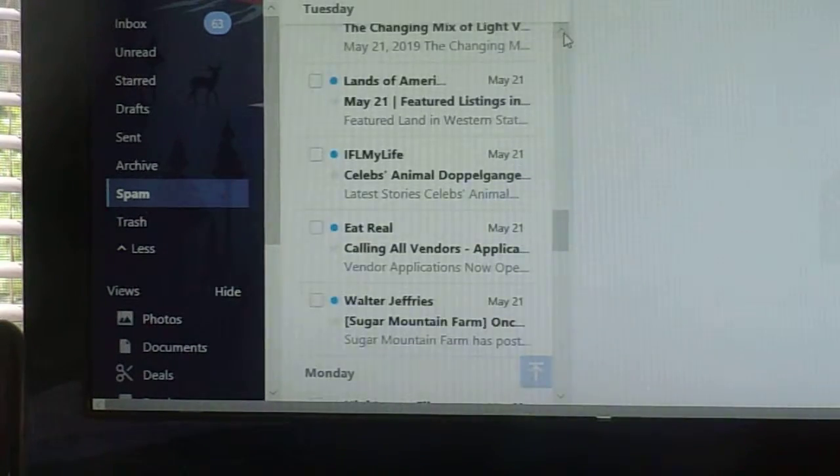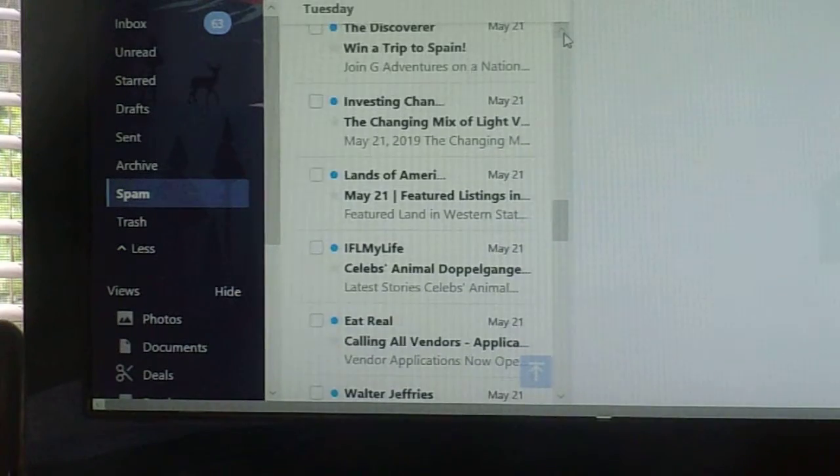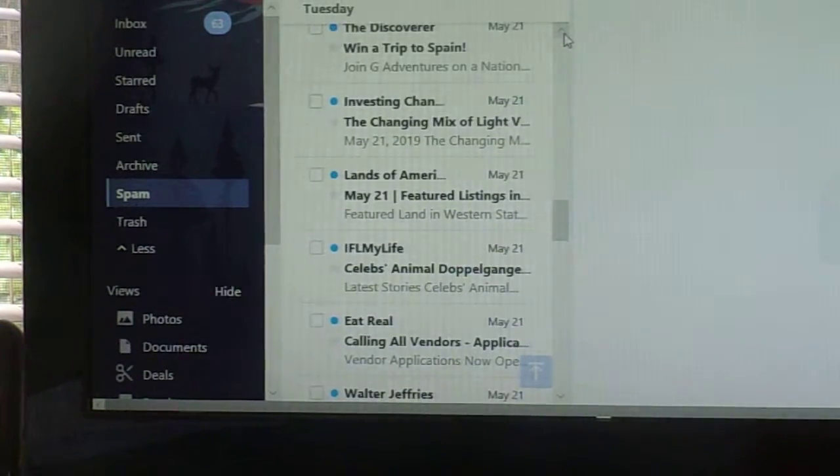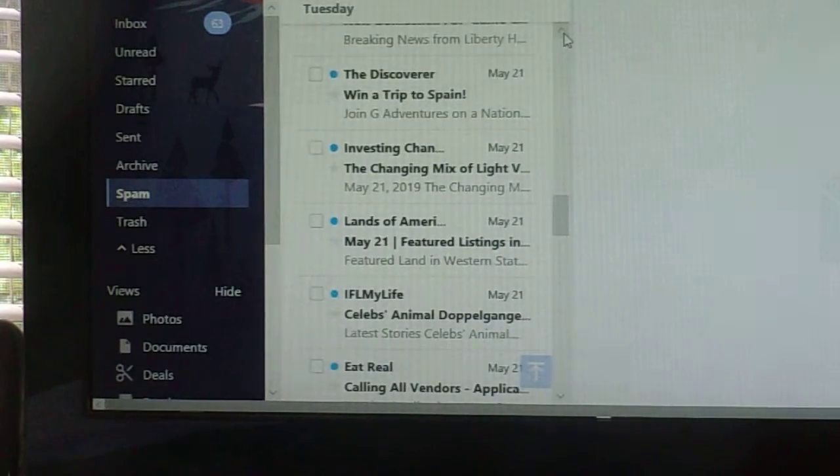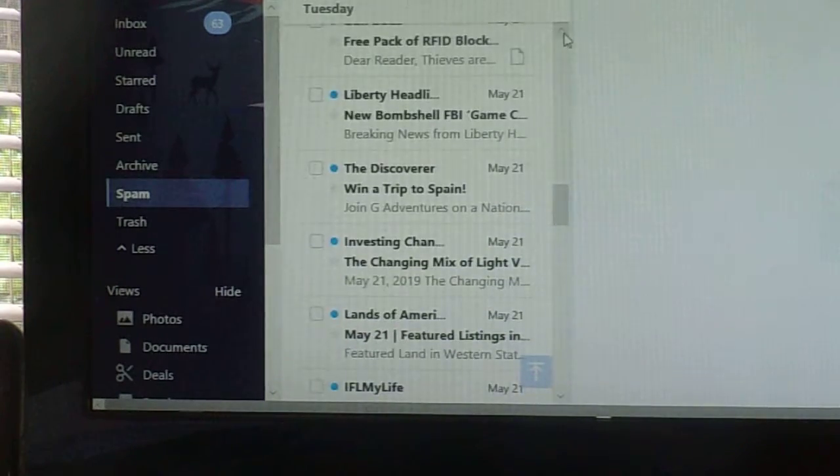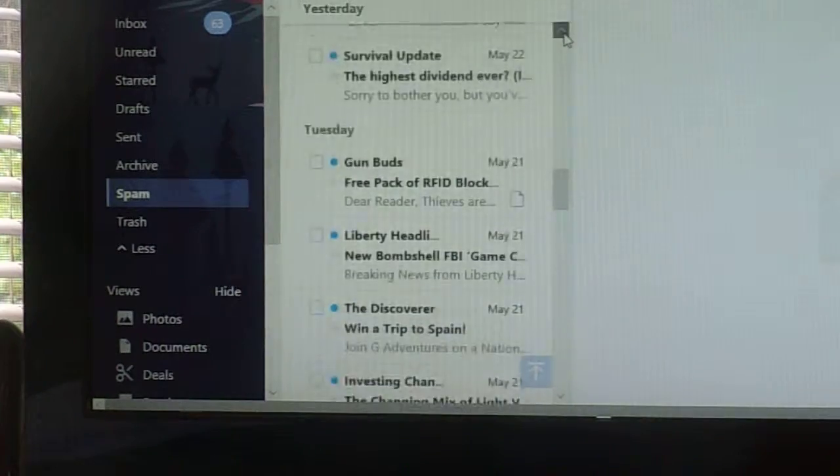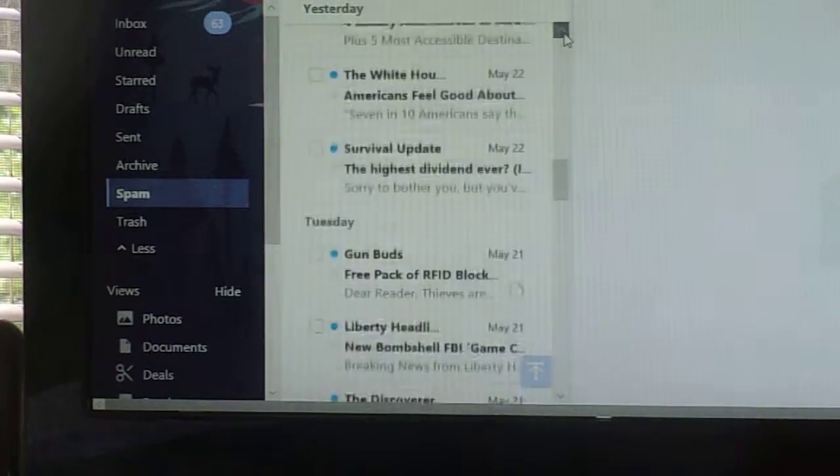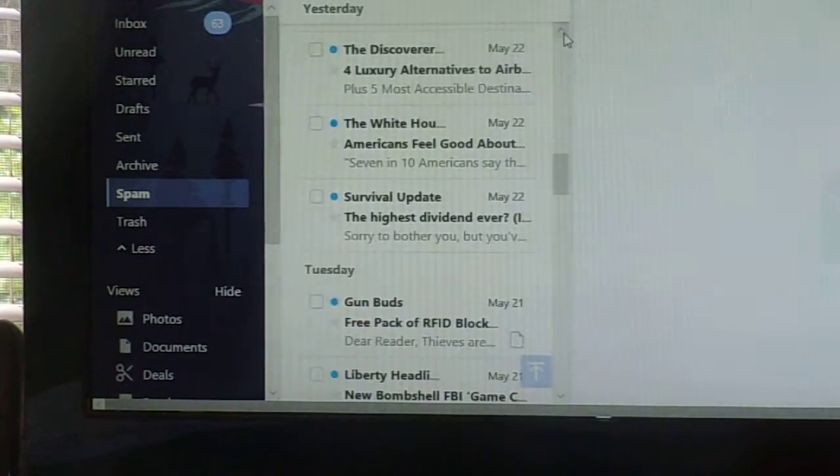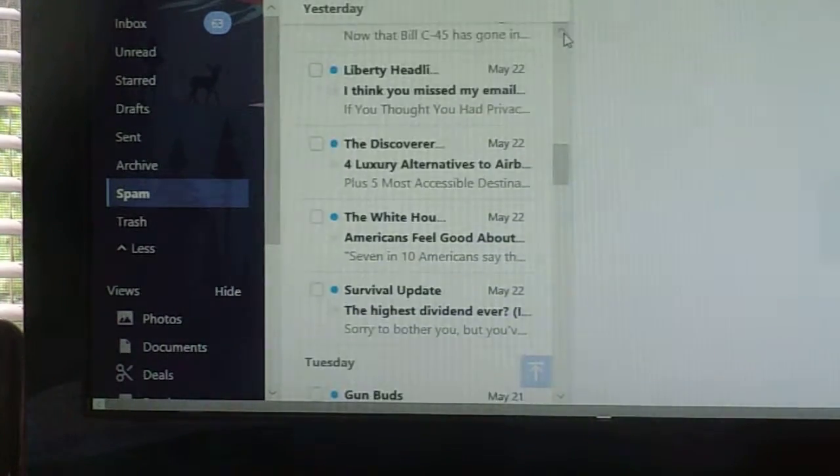Eat Real, Lands of America, that's a realty. Investing Channel, Liberty Headlines, Gun Buds, Survival Update.